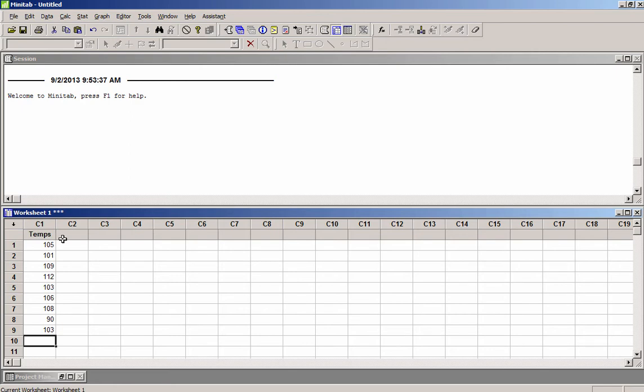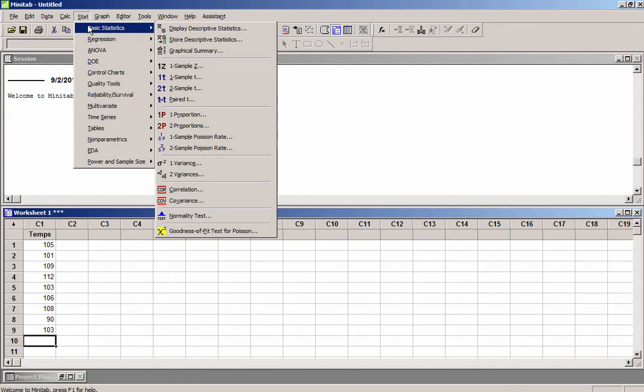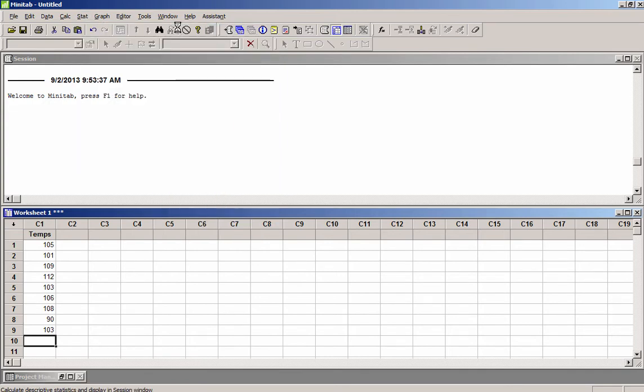and I want to find the sample mean, the sample variance, the sample standard deviation, and the sample median of these data. To do that with Minitab, I go to the STAT menu and click on Basic Statistics, and then click on Display Descriptive Statistics.